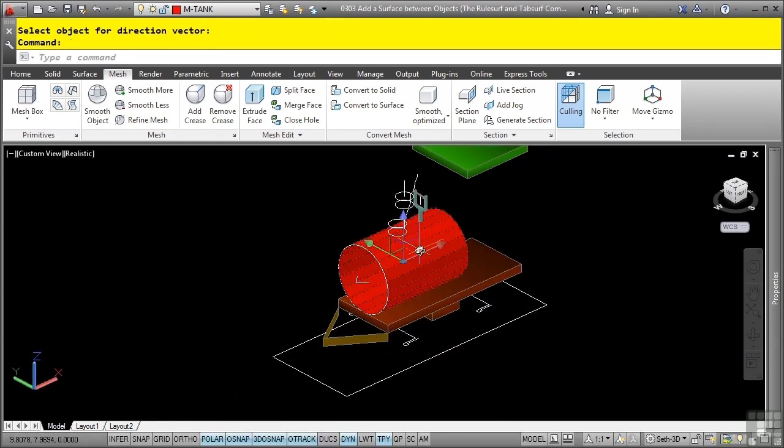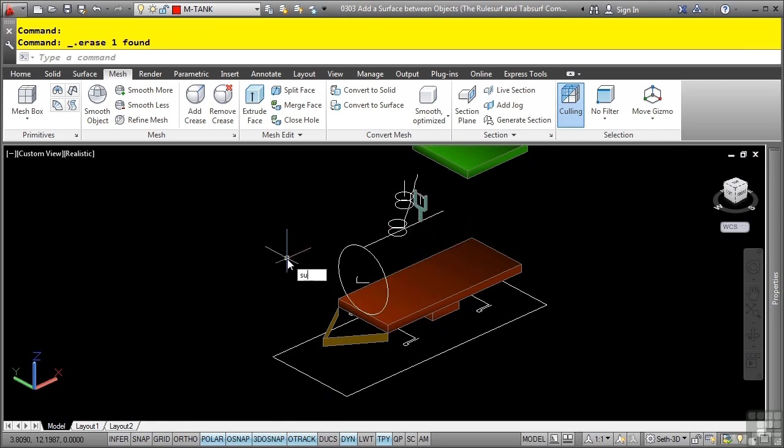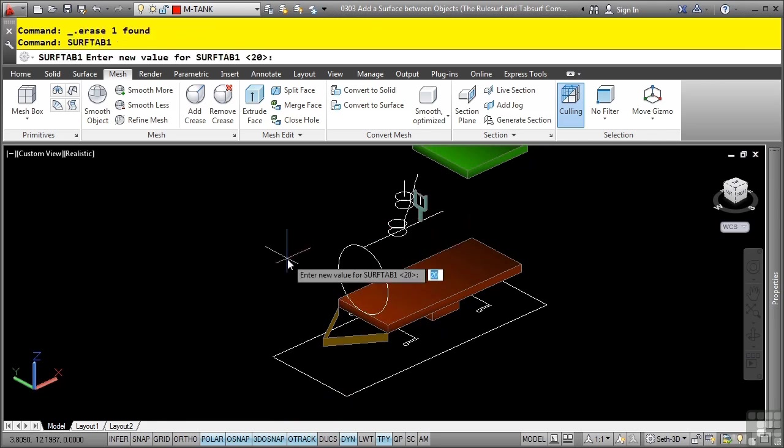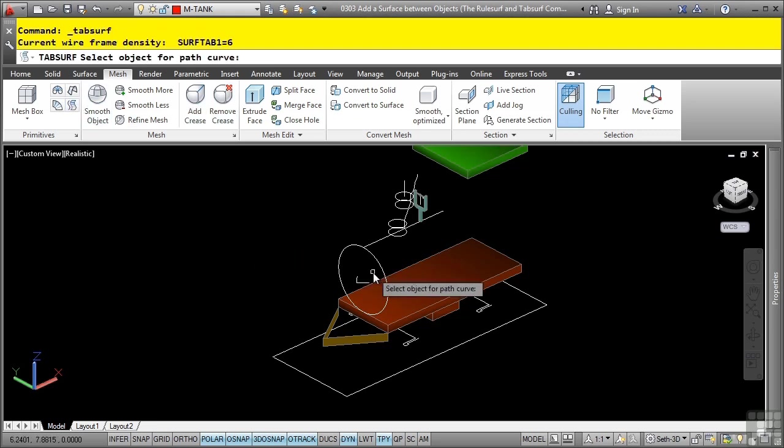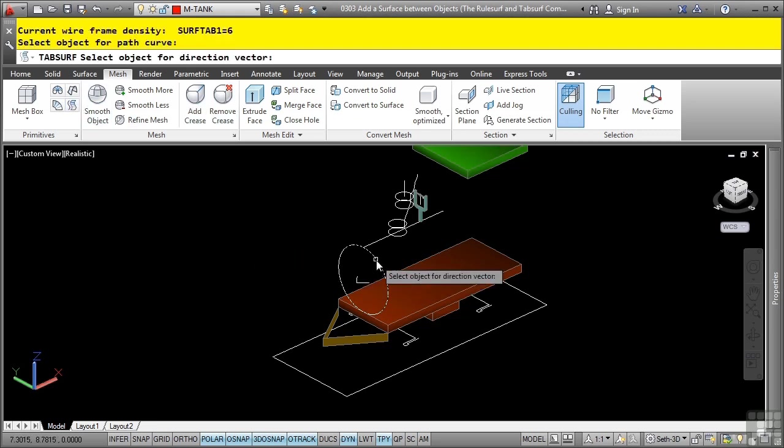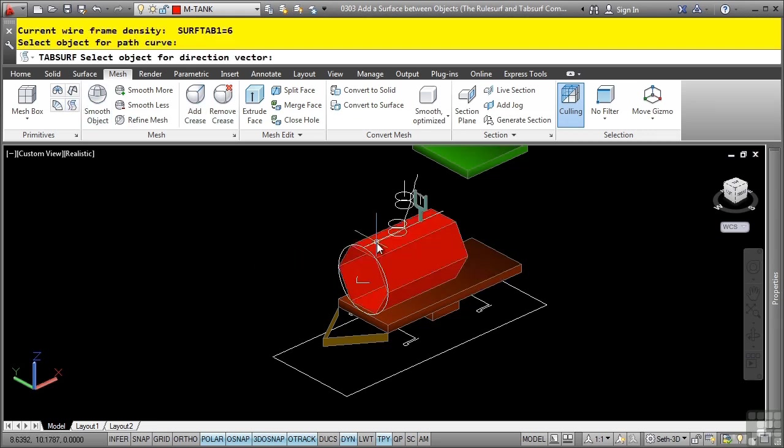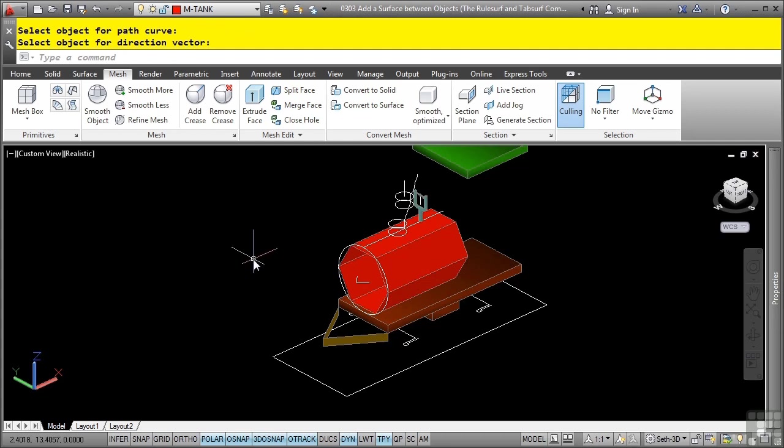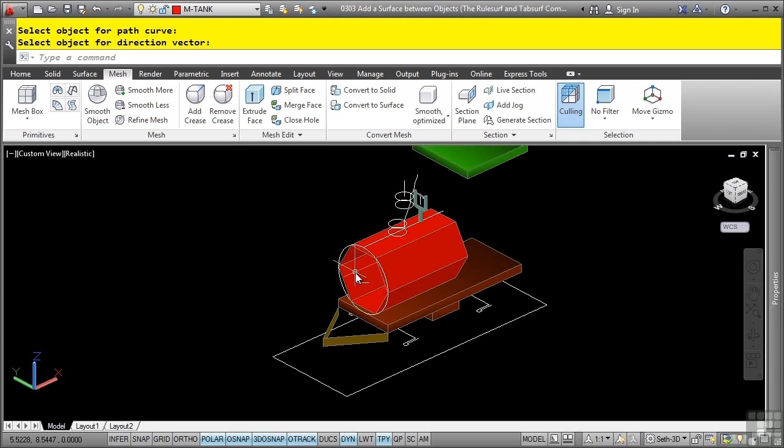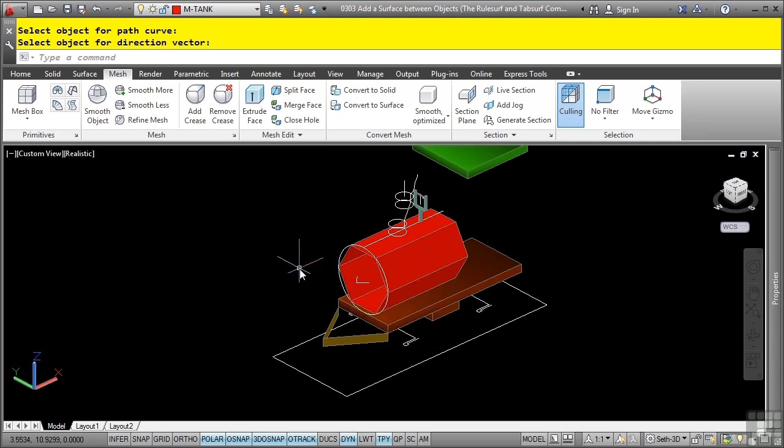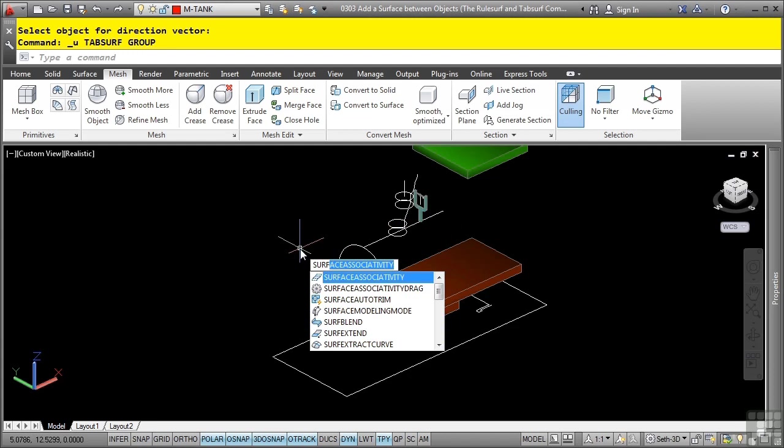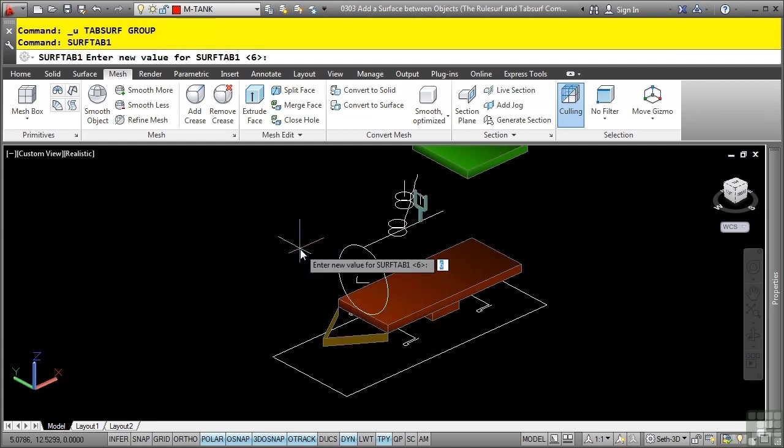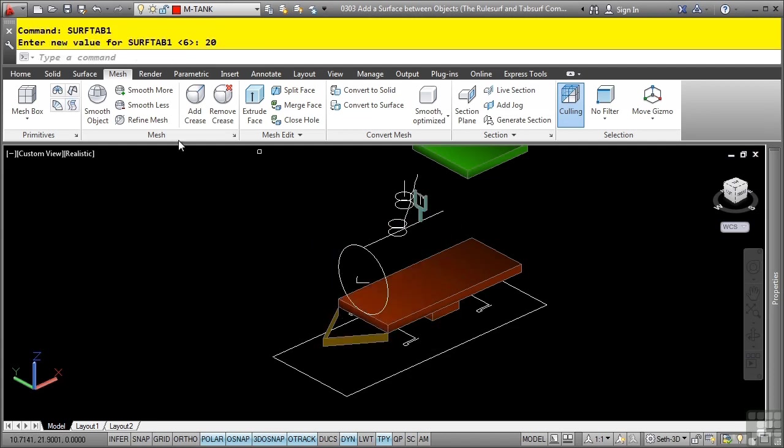Now, let's go ahead and delete this object and type in surf tab 1 again. Let's make it back down to 6. Now, let's run the command again and let's see what happens. Notice how you only get 6 surface sides to our surface. This, of course, is not very accurate, which is why you can increase the value of surf tab 1 and surf tab 2. Let's undo that and we'll set our surf tab 1 variable back to 20 and rerun that command.